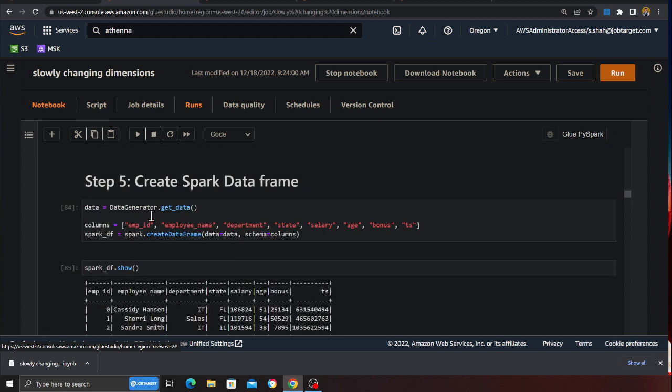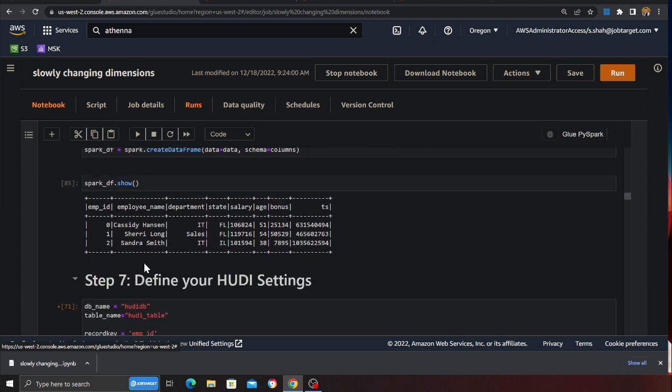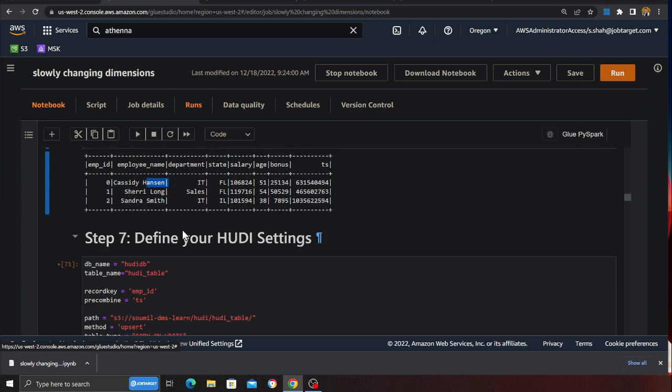Here I'm essentially calling a class called data generator dot get data. I'm generating some fake data. Here you can see I have three employees 0, 1 and 2. That is Sherry, Sandra and Hassan.